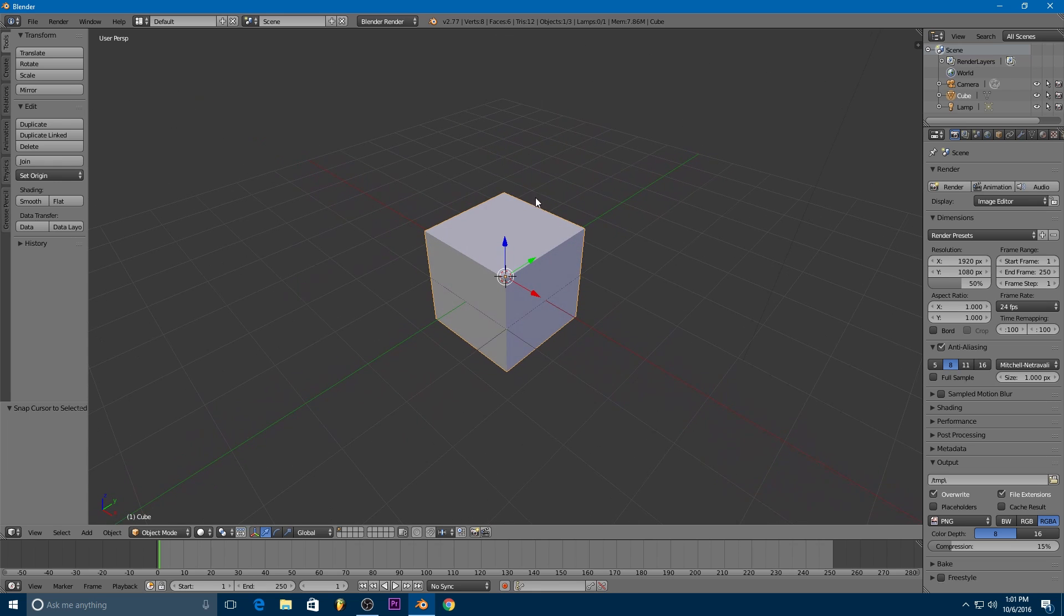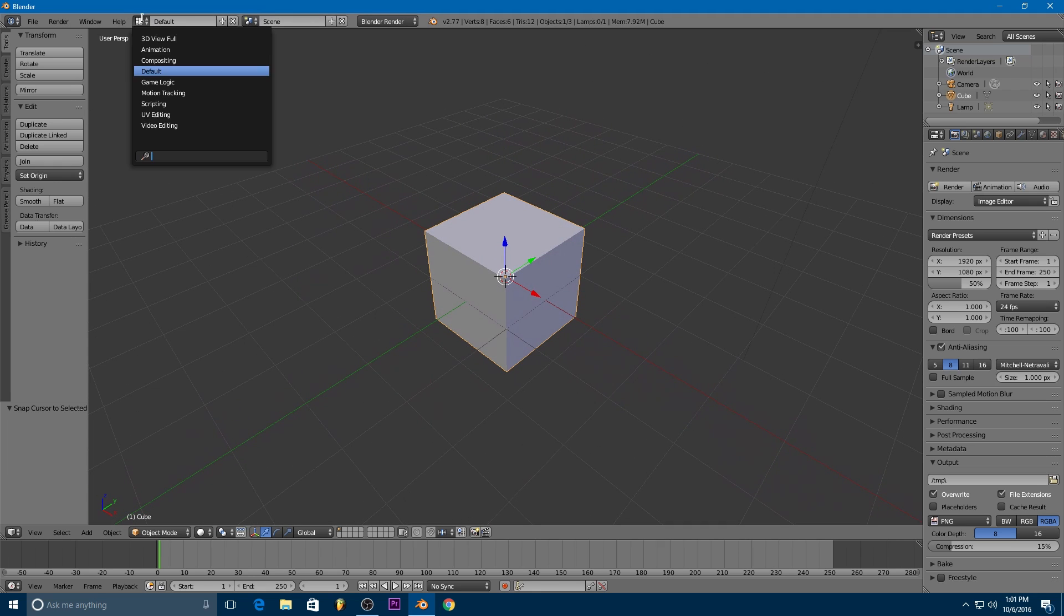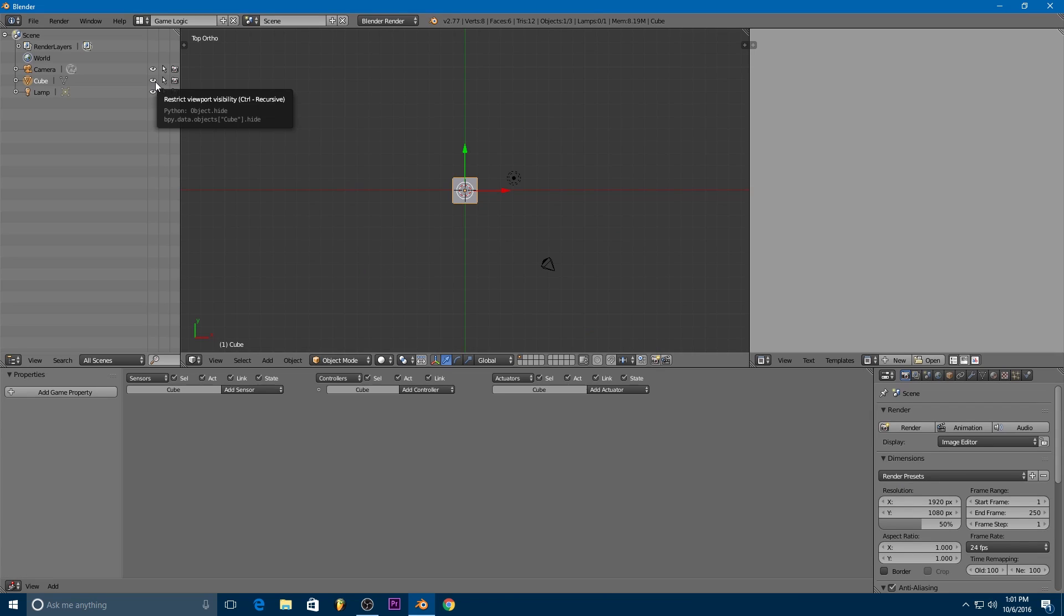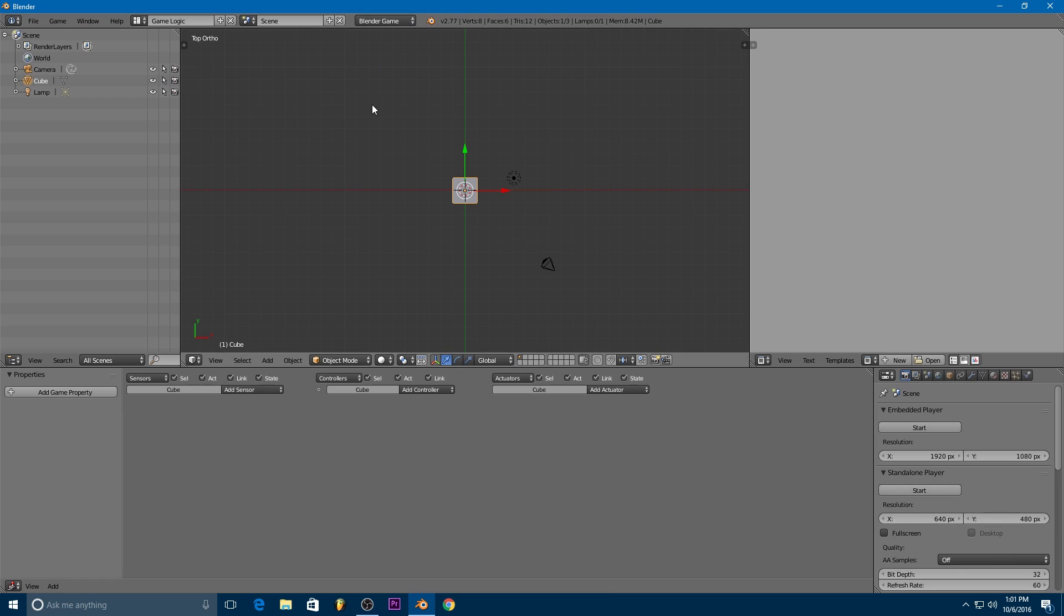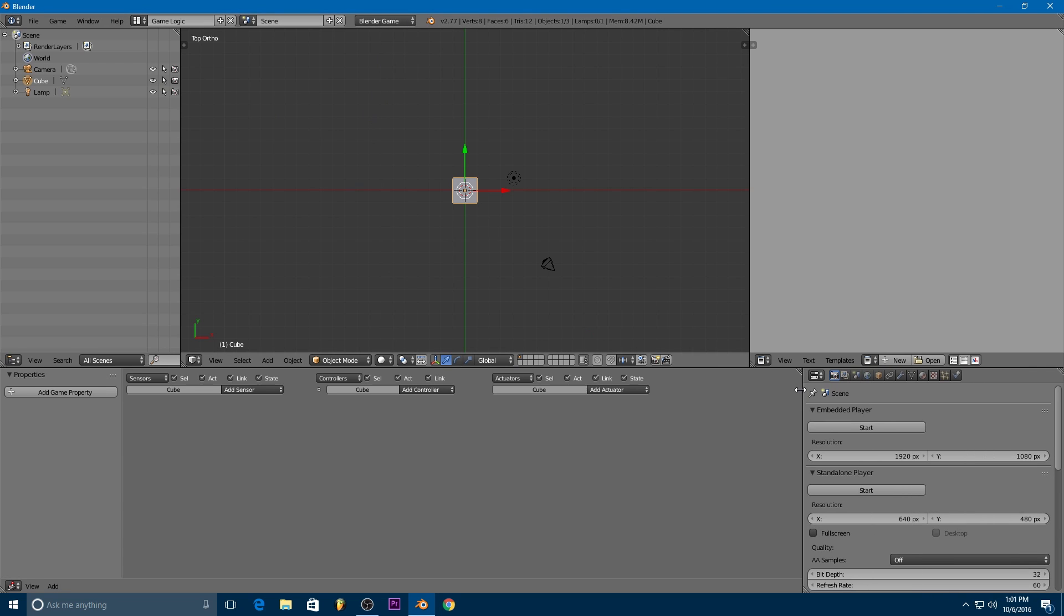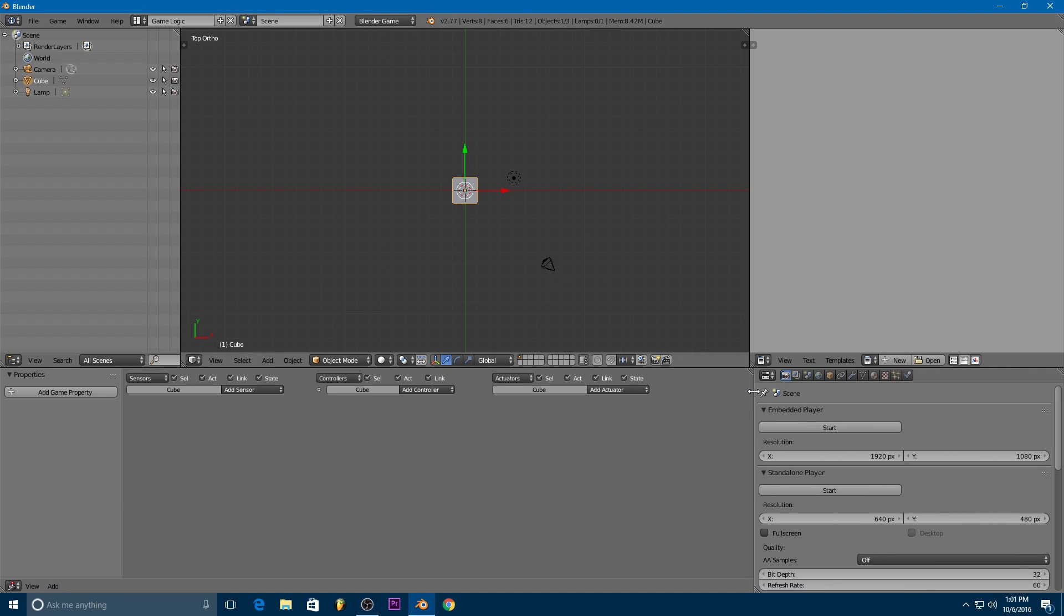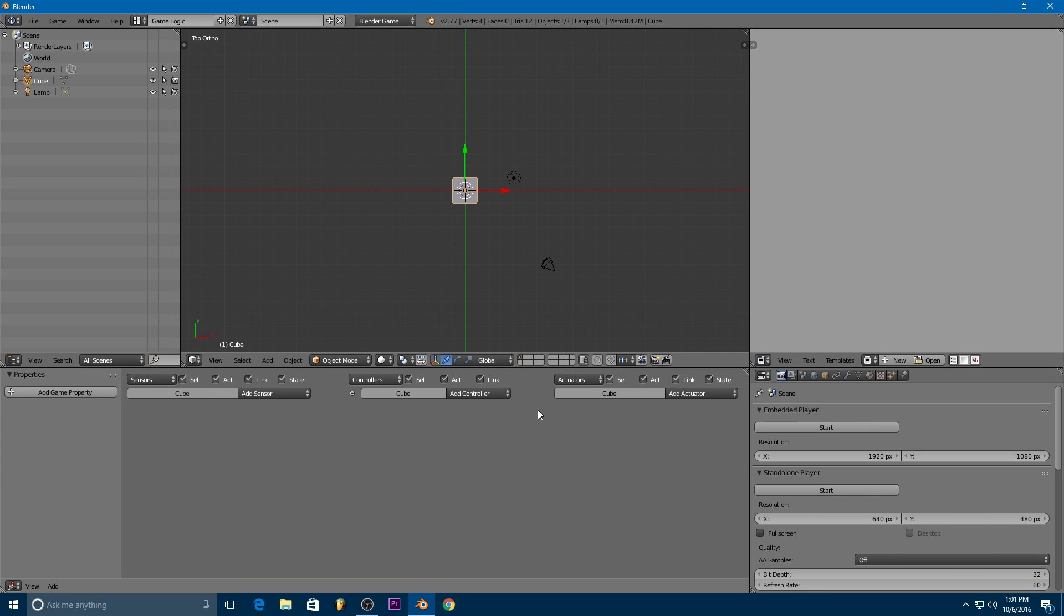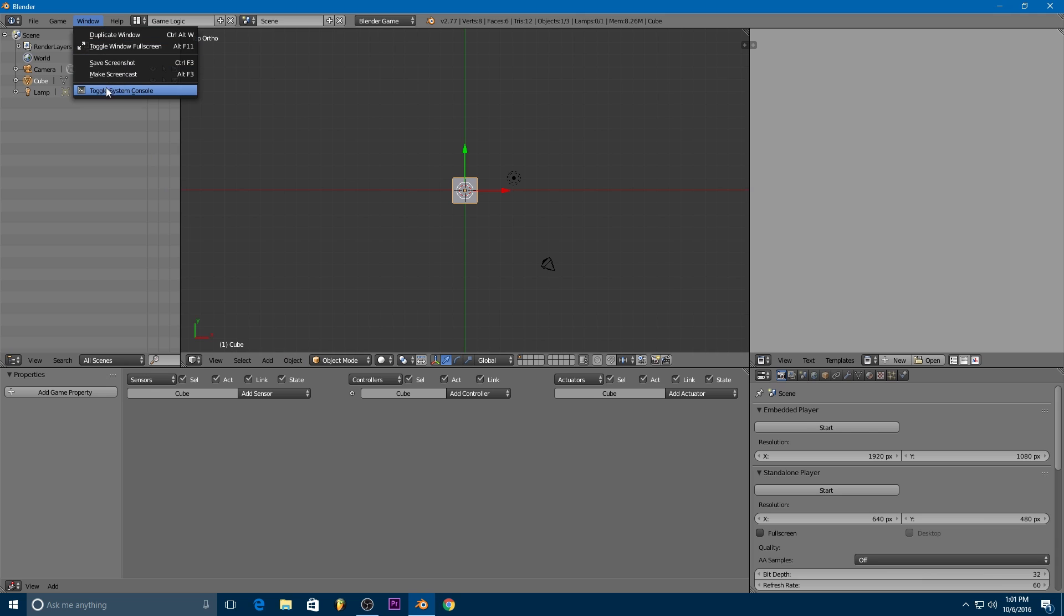So to get started we are going to switch from the default layout to the game logic layout. We are going to switch from Blender render to Blender game and I like to pull this window over a little bit but that's just a personal preference. So there's one more thing we're going to need to do and that is go up here to window and toggle system console.